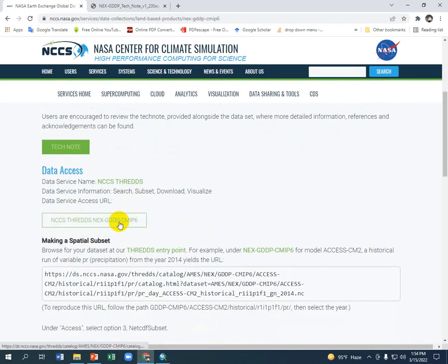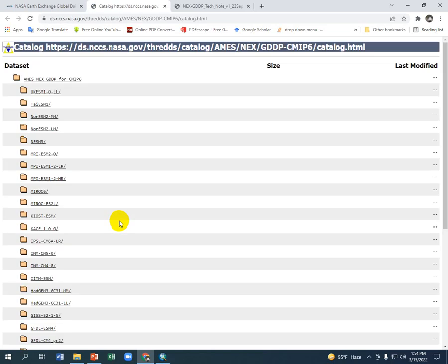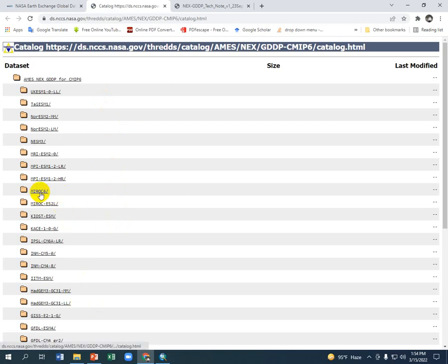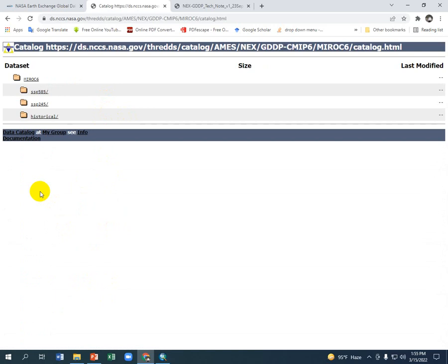Now go to here. You can see here is the GCM. Today I am going to select the MIROC6. In MIROC6 there are two SSP models - I am going to select SSP585.